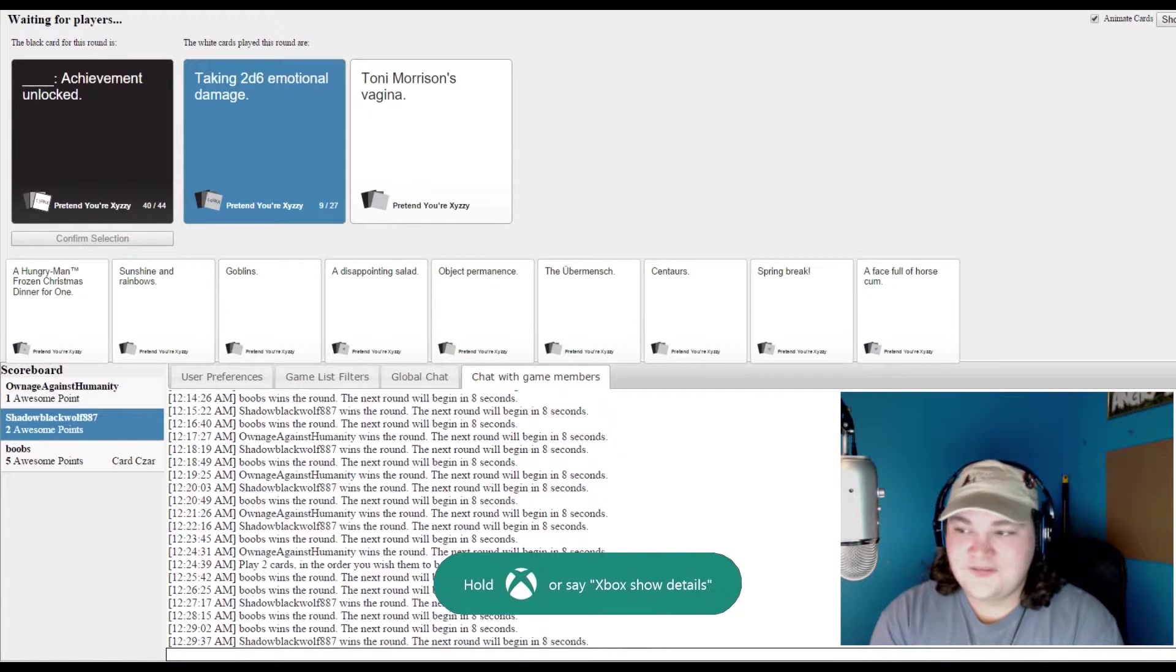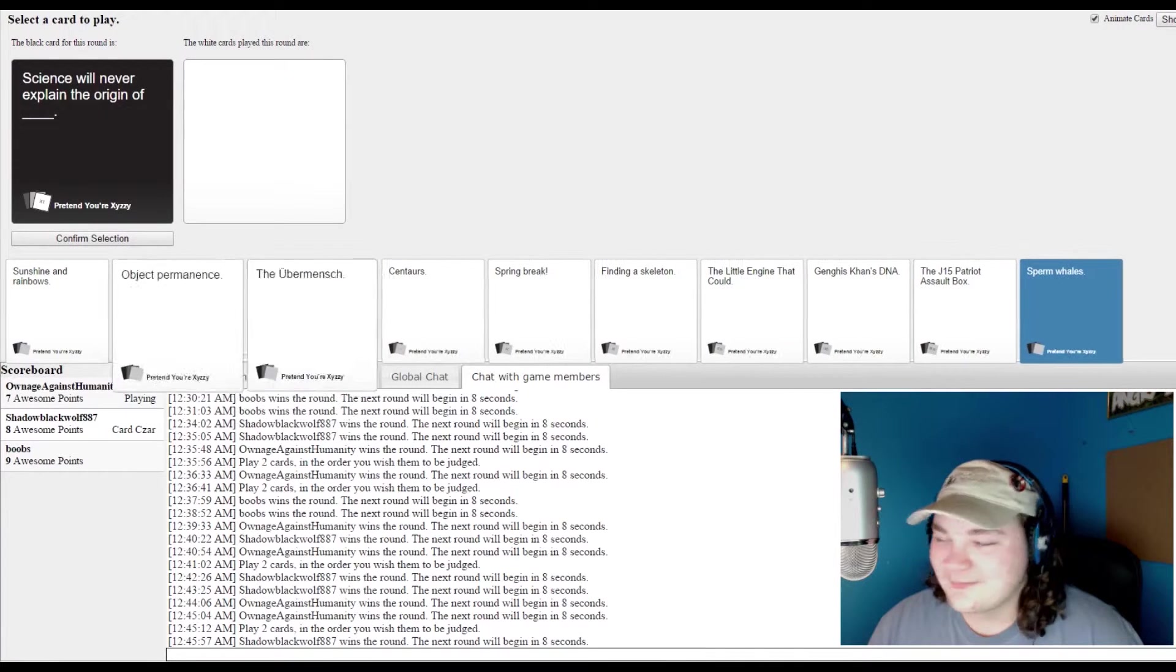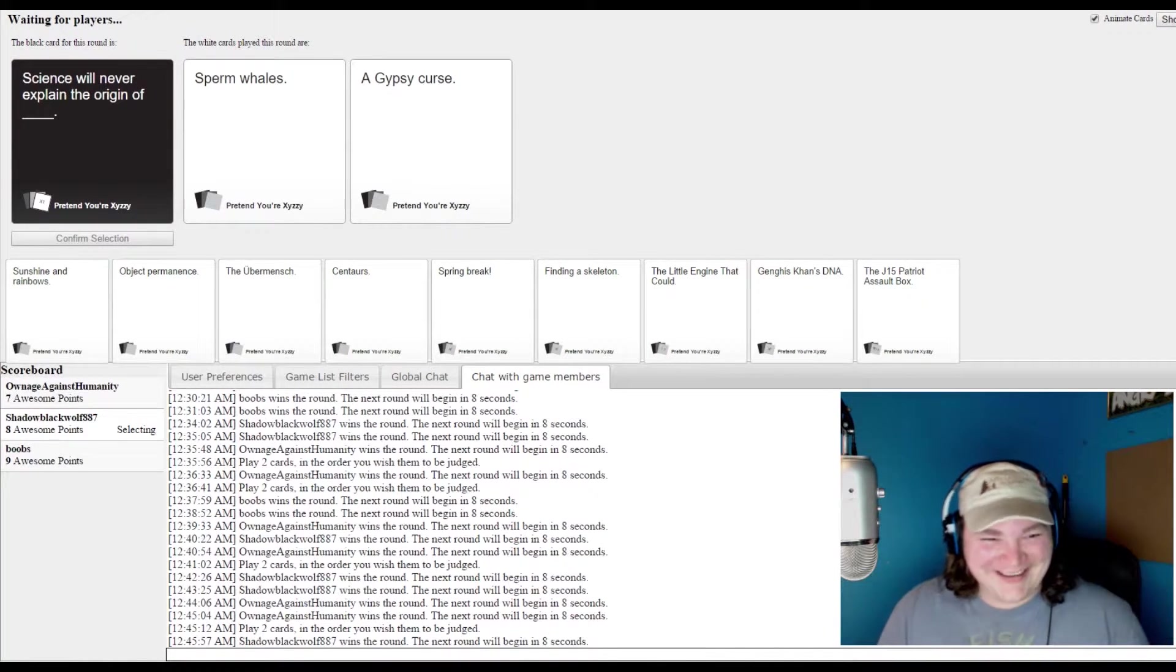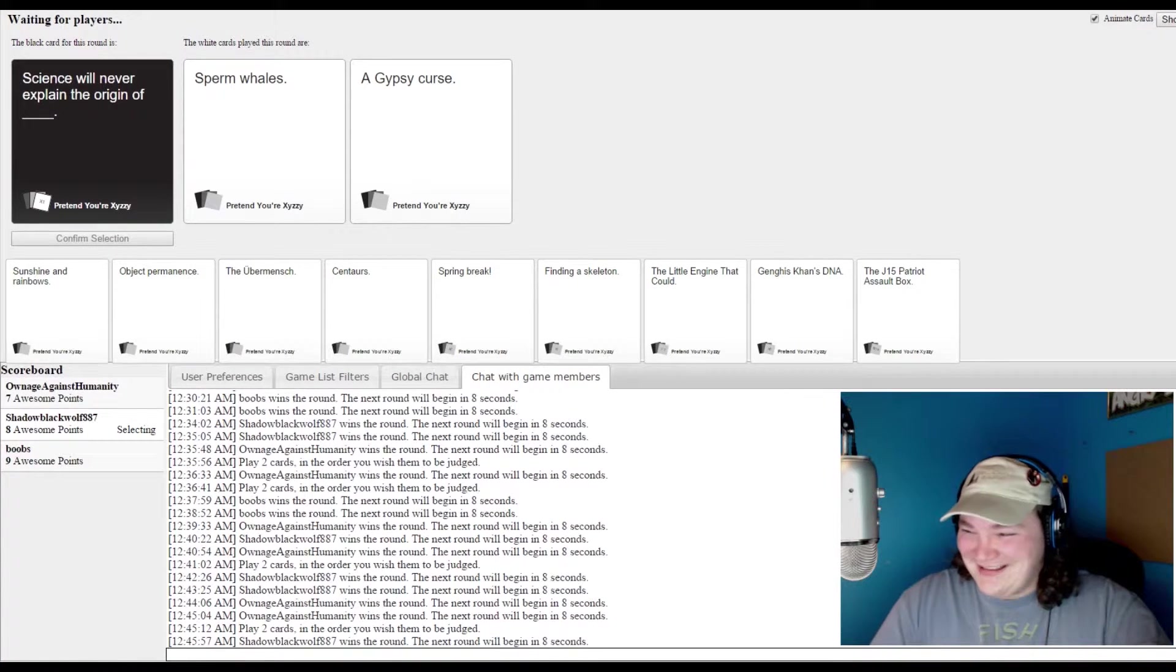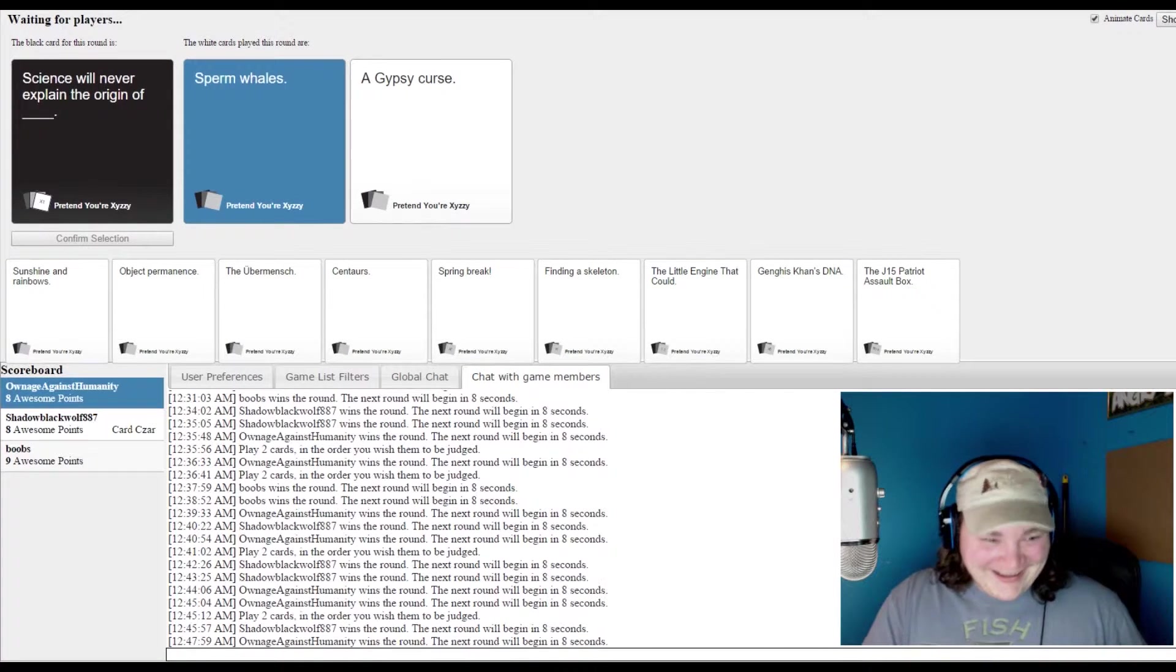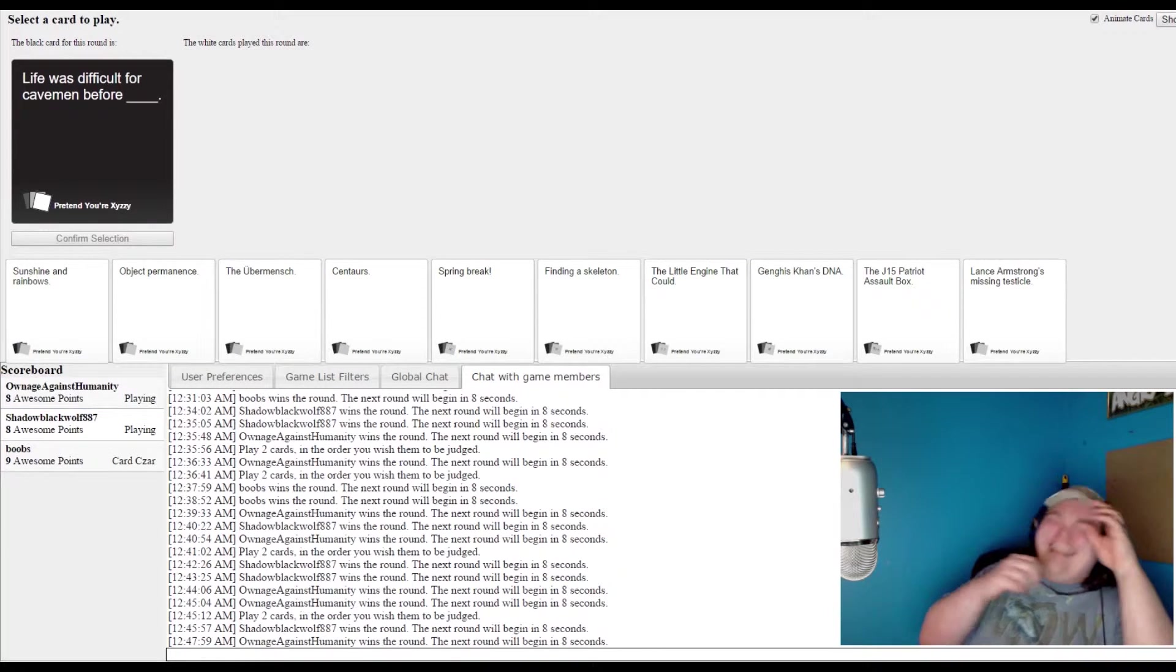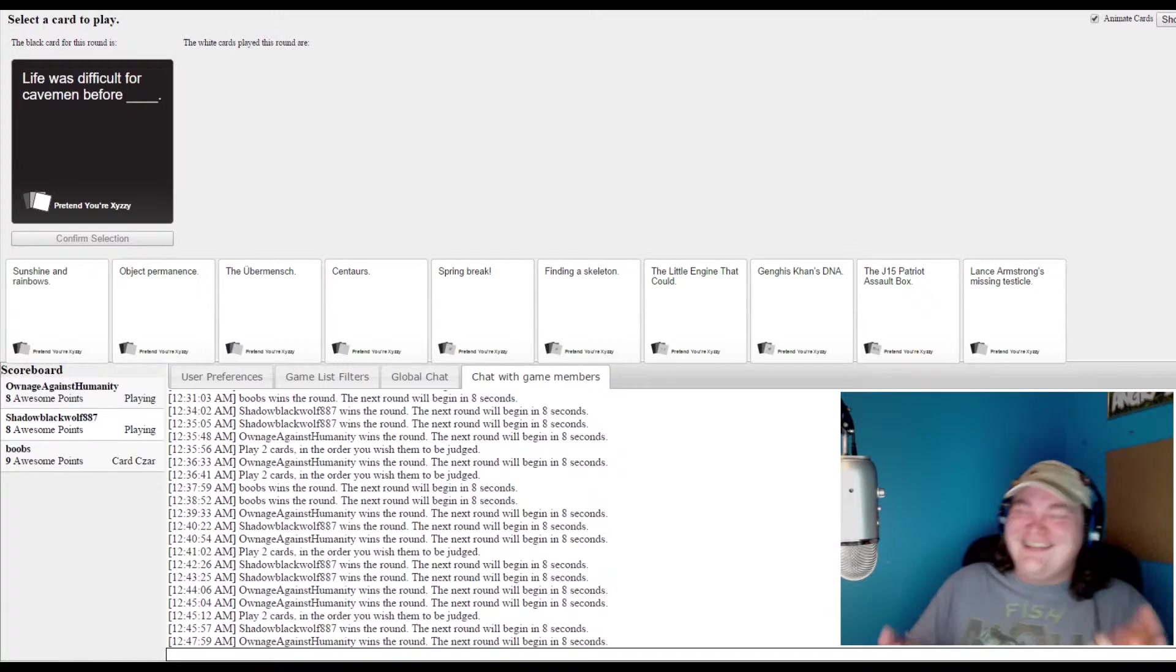1, 2, 5. As much as... I'm gonna put an Xbox. Science will never explain the original blank. That's such a fucking... Walk up to Sony and say that as a pick-up line. Hey baby. Science will never explain the origin of sperm whales. Yeah. It just makes no sense at all.